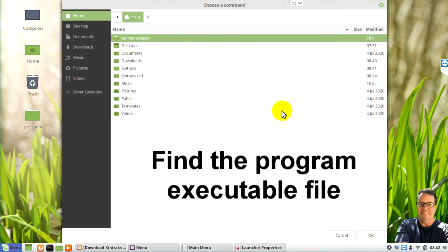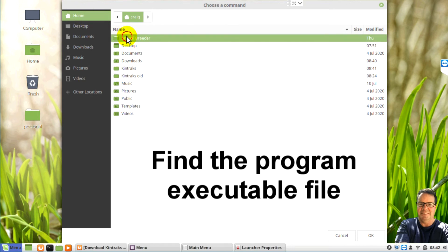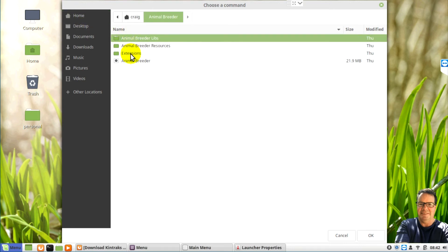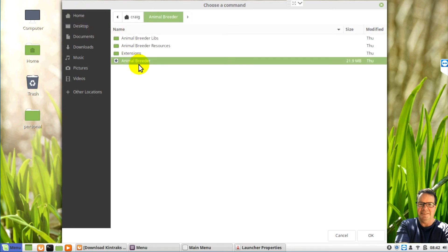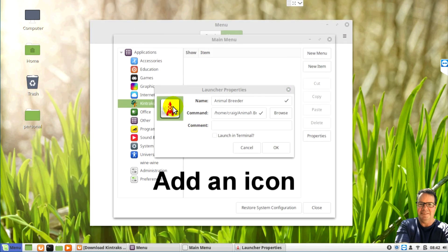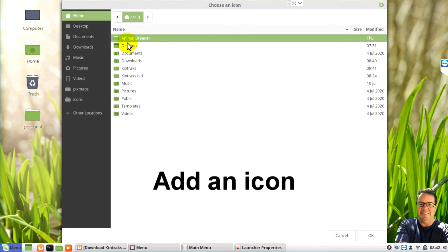And we need to find the executable. So browse to your Animal Breeder folder again. And we just look for that executable that we were using before.